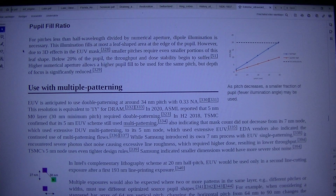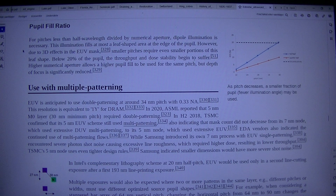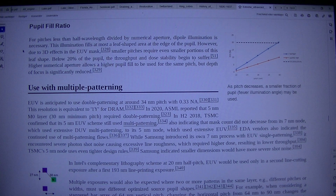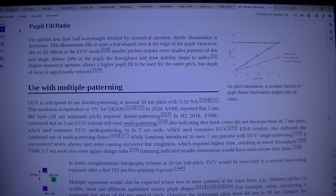While Samsung introduced its own 7nm process with EUV single patterning, it encountered severe photon shot noise causing excessive line roughness, which required higher dose, resulting in lower throughput.